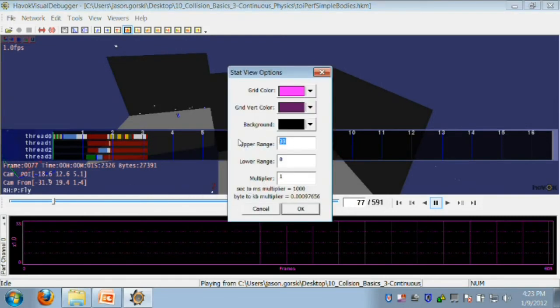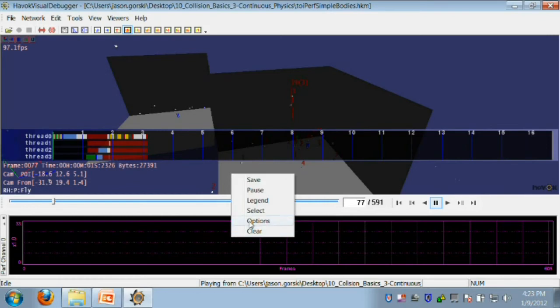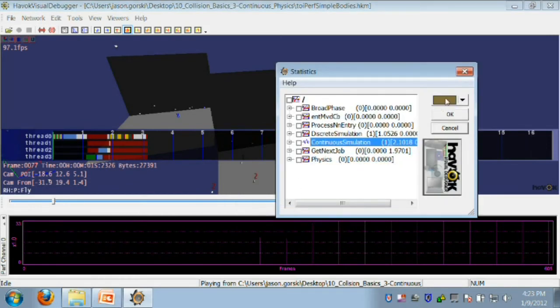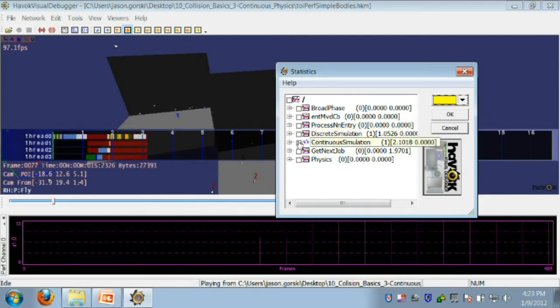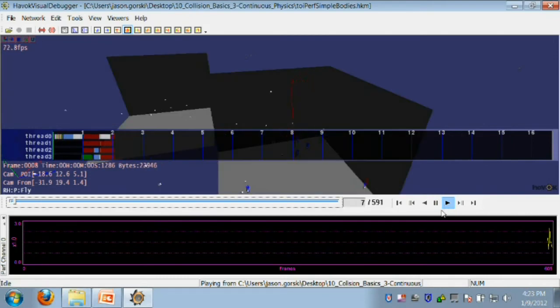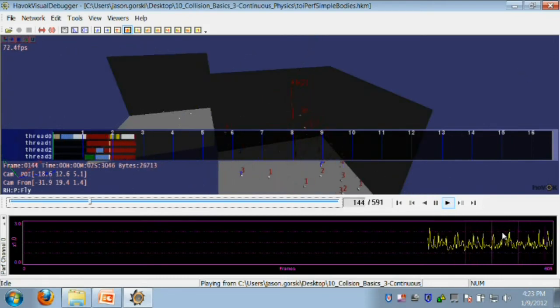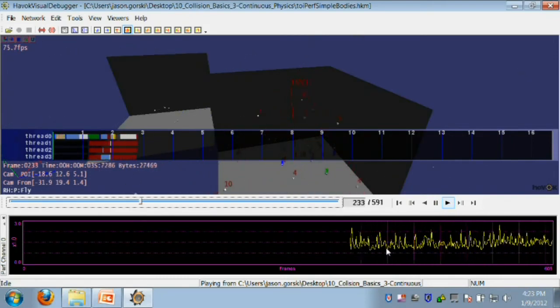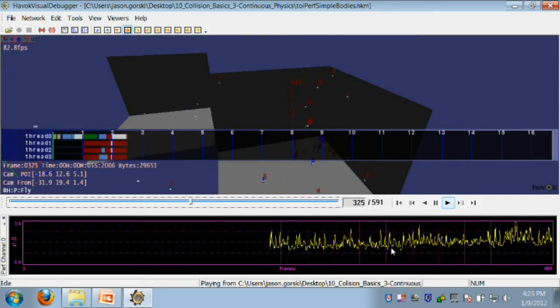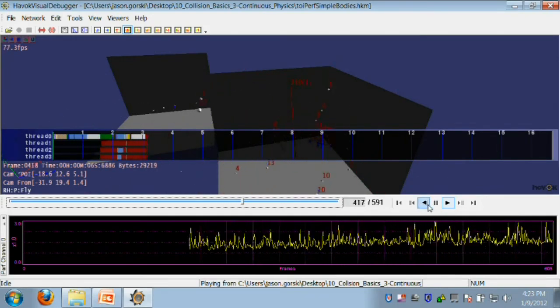First, let's adjust the range to something that's reasonable. Then, let's select the timers that we care about, continuous simulation. As you can see, over time, the TOI spikes are definitely a problem, even with numerous optimizations that HAVOC does behind the scenes. So how can we make this better?